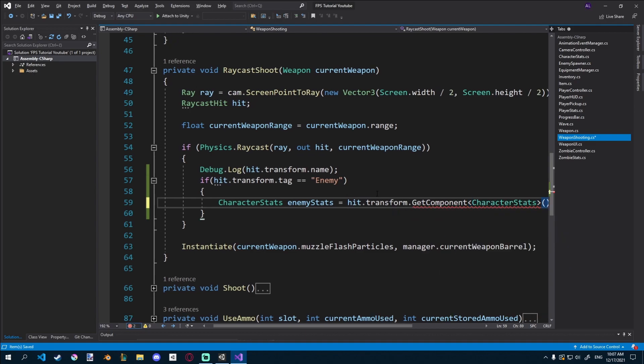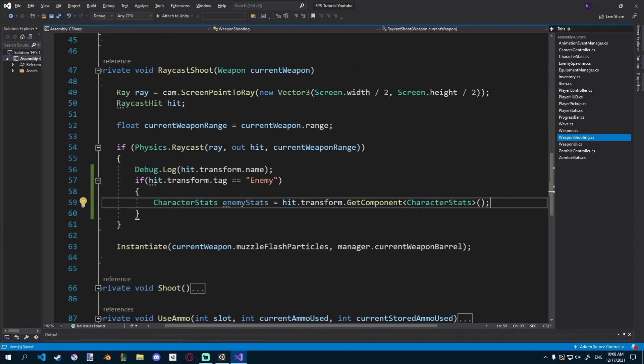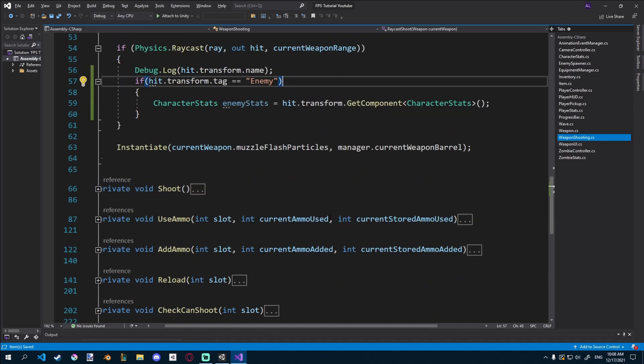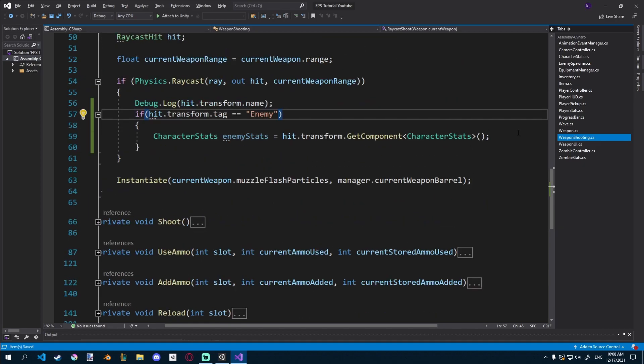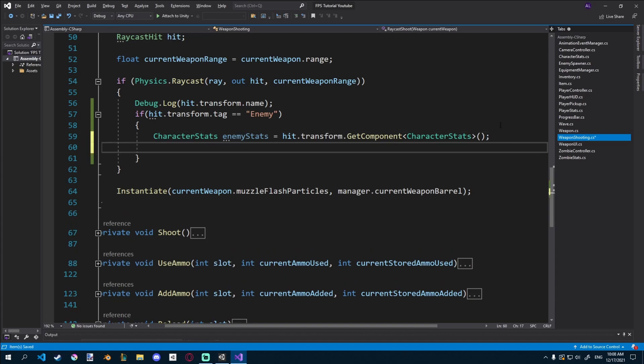So basically, no matter what we hit, if it has an enemy tag, we'll get the character stats from it. Now we could create a check that checks if there's character stats on it, because currently we just get it and this could return zero. But we're just going to hard code it a bit. Because if it's our enemy, I'm guessing we attached character stats to it. So it's a bit dirty, but you know, it works.